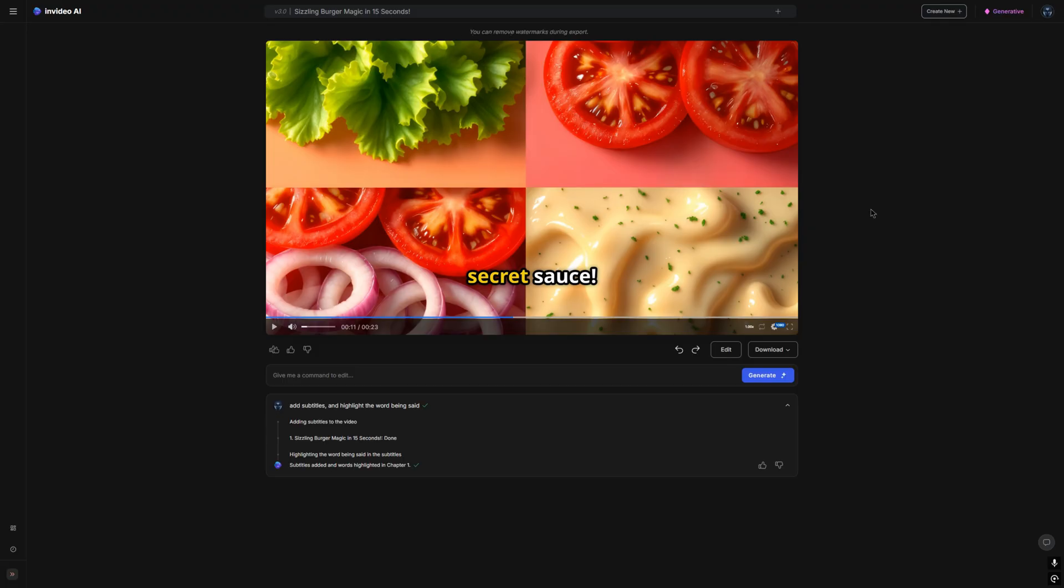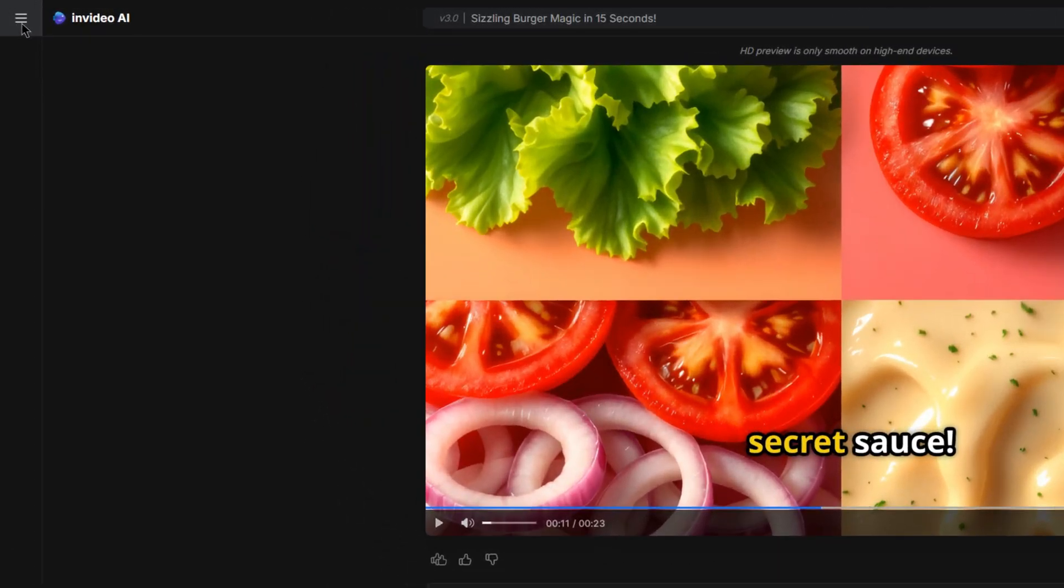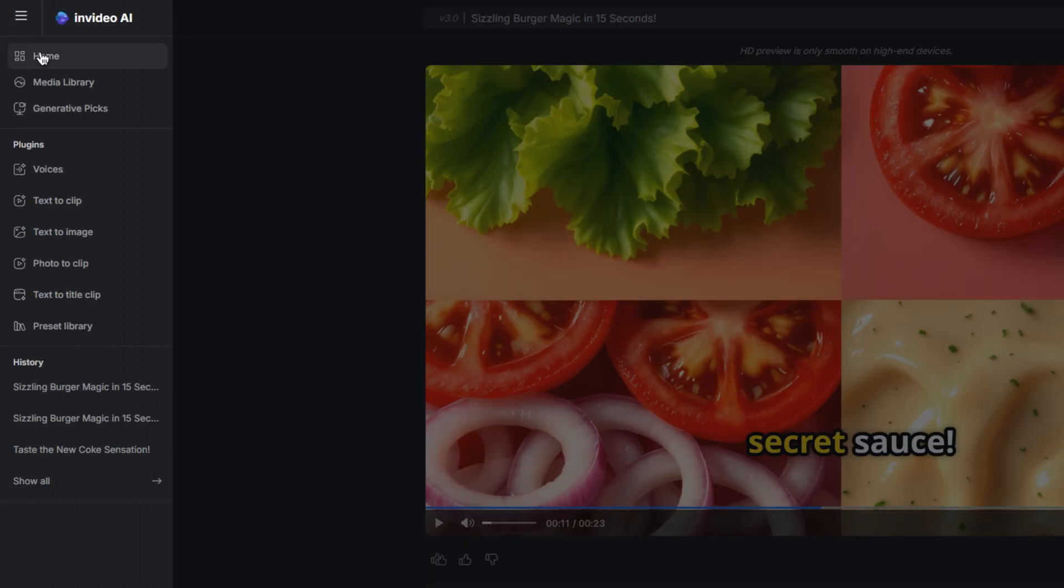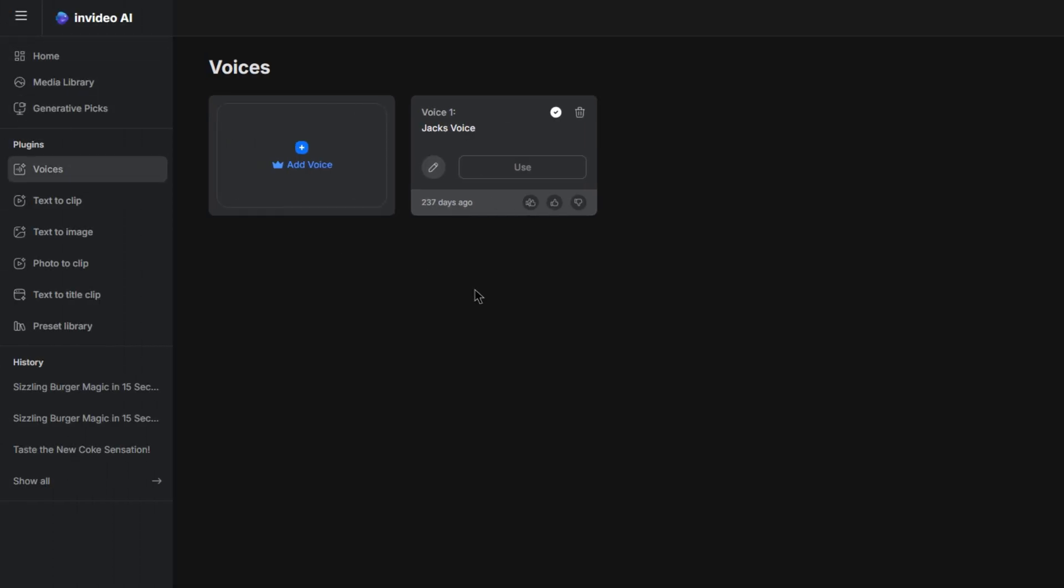Another feature that I would like to mention is that you can actually clone your own voice and use it within your voiceovers for your videos. In order to clone your own voice, what I can do is go to the top left three bars and then click on voices. And as you can see, I already have cloned my own voice, which is Jack's voice. But if you wanted to clone your own voice, you can simply click add voice.